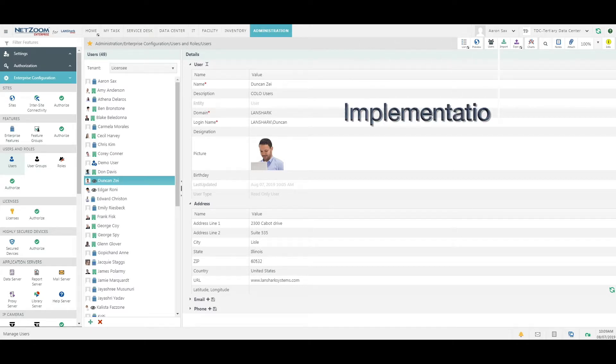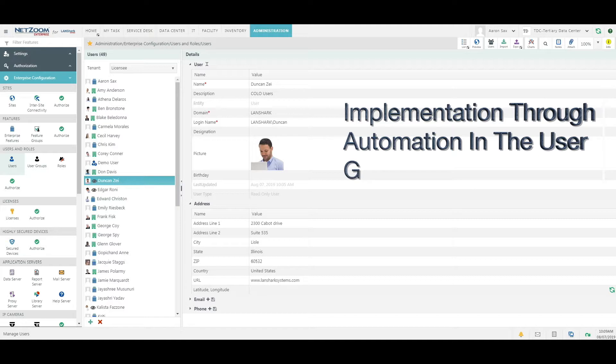For a full list of importable items, check out the implementation through automation section of our user guide.